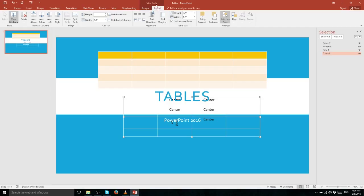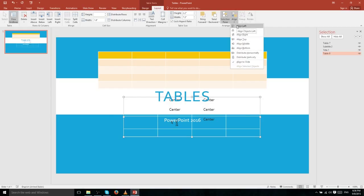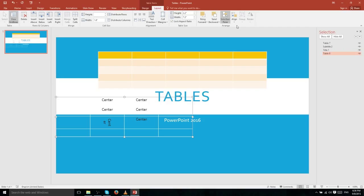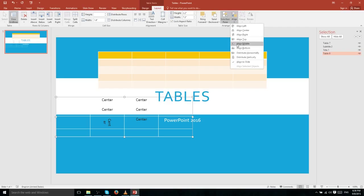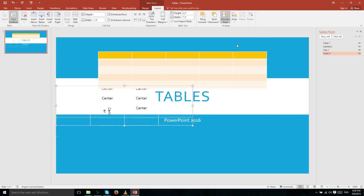Using the Align option on the Layout tab, you can align the entire table to the left edge of your slide, or align it vertically — for example, in the exact vertical center of the slide.